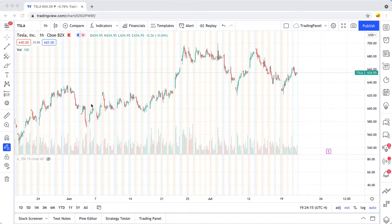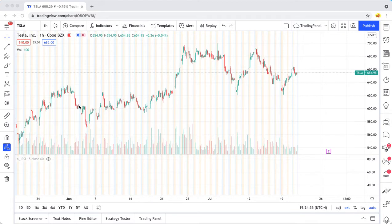What a lot of traders do is they compare any stock that they're looking at to the S&P 500 or another index such as maybe the NASDAQ. The reason for this is that they want to see if the stock is beating the market.